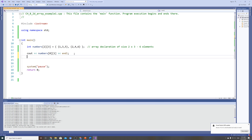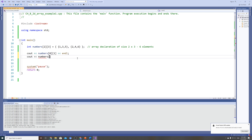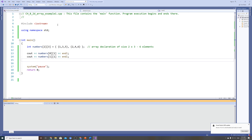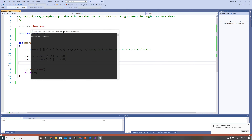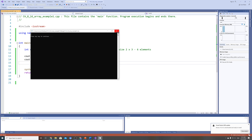To print the value 4, we access row 1 and column 1. So cout numbers at index [1][1] will display 4. When we run it, the output shows 3 and 4 — exactly as expected.